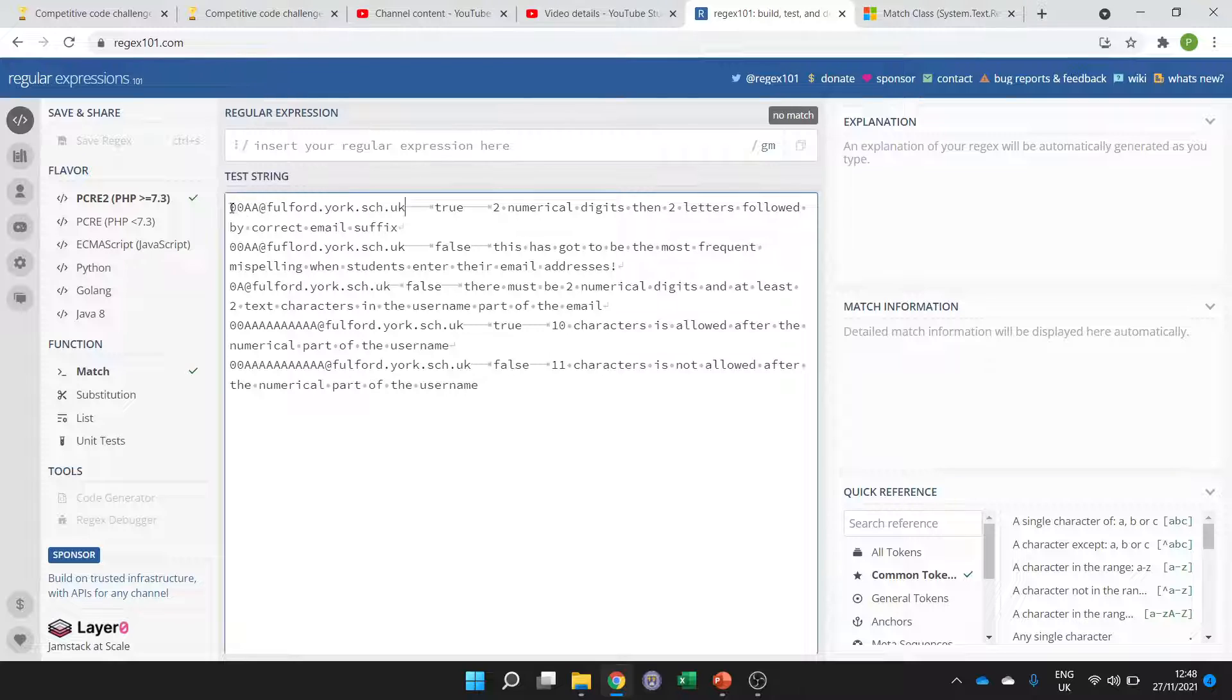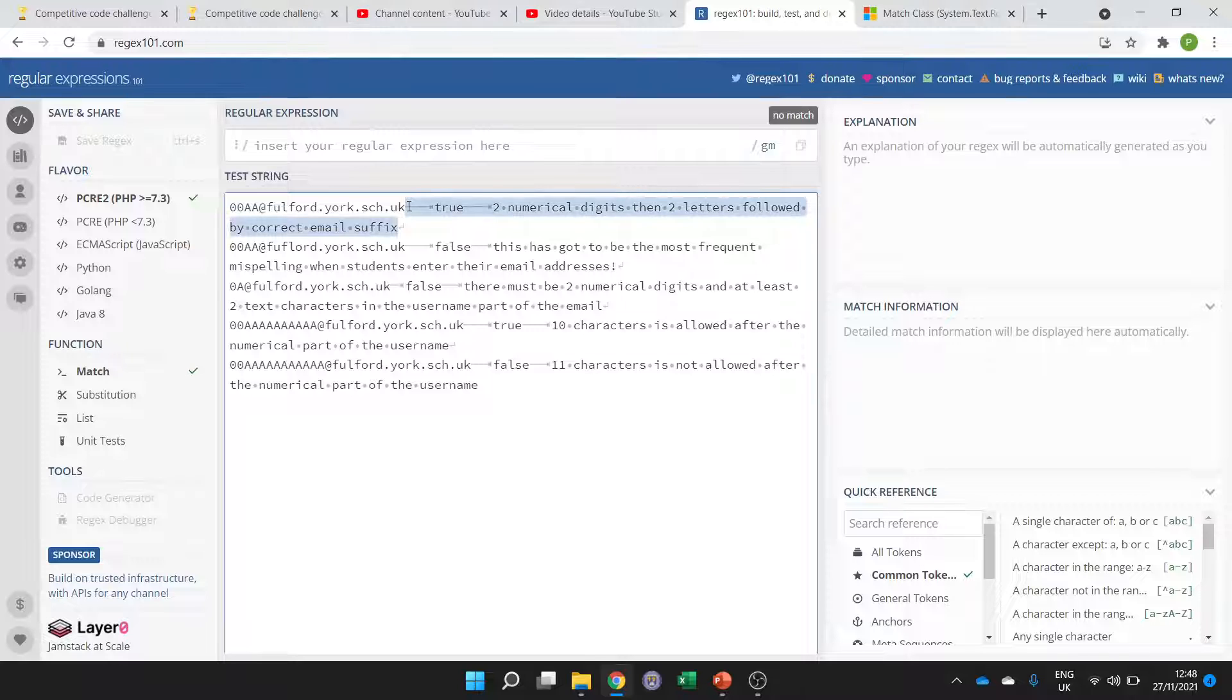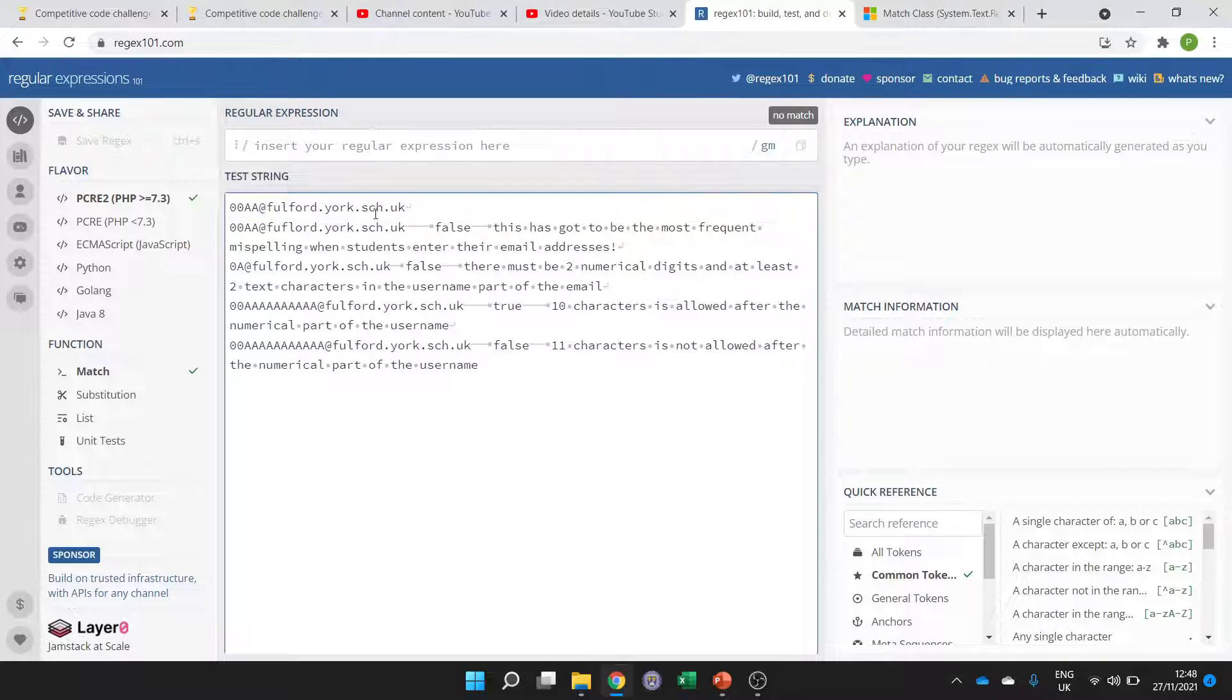This is going to be valid because we've got two numerical digits and the minimum allowed number of alphabetical characters and then the correct email suffix, so that will be acceptable.